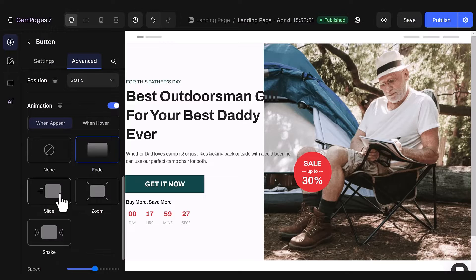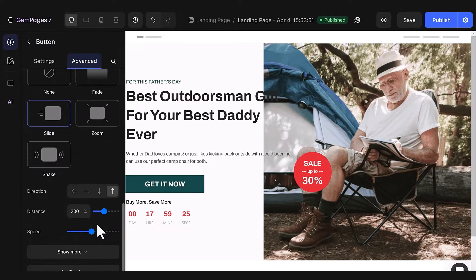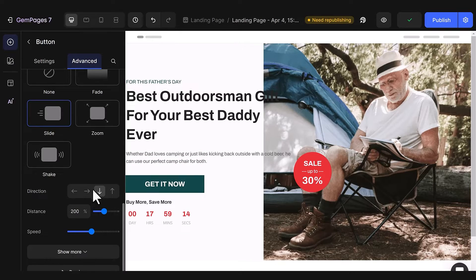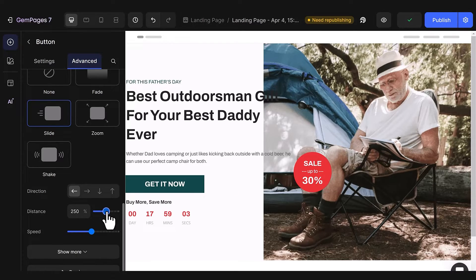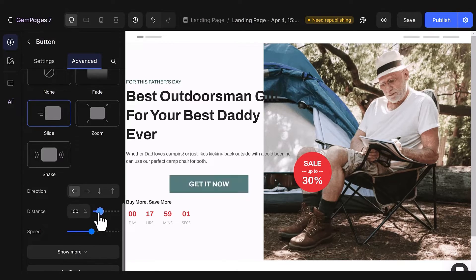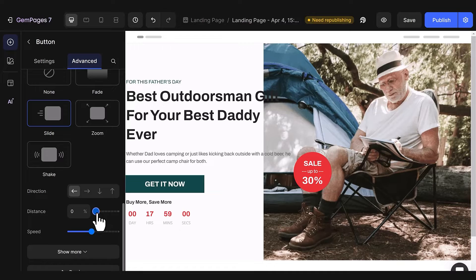Let's now take a look at the Slide effect, which gives the impression of the element smoothly moving into or out of sight. With this effect, alongside the existing options, you can select the direction of the slide and even control the distance the button should move. Pretty cool, isn't it?